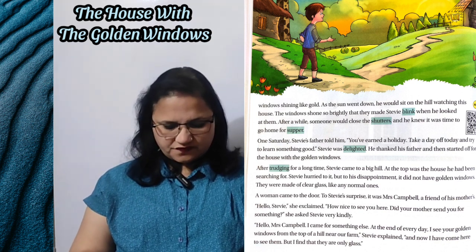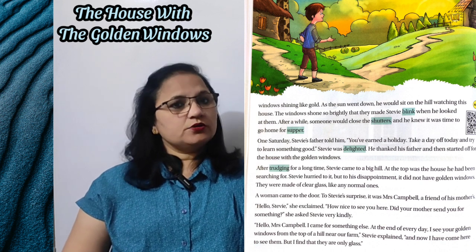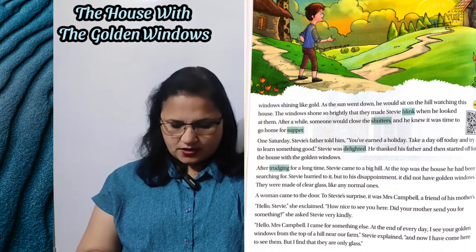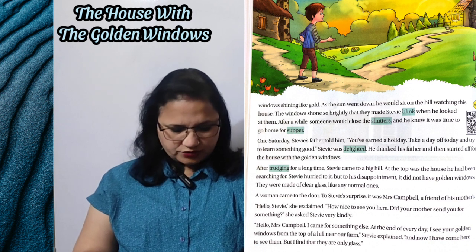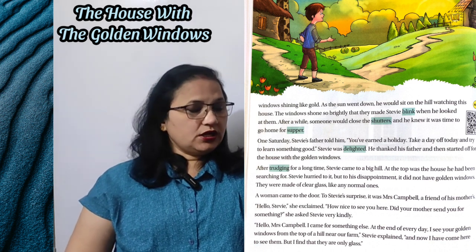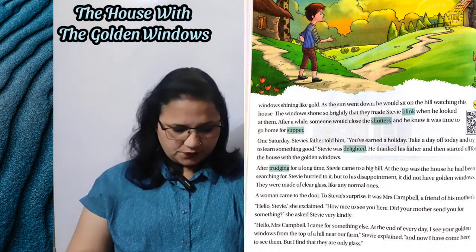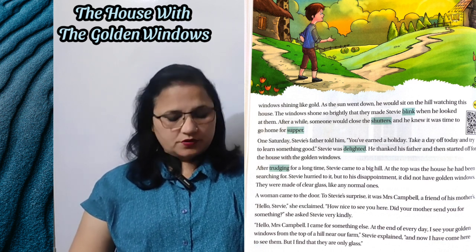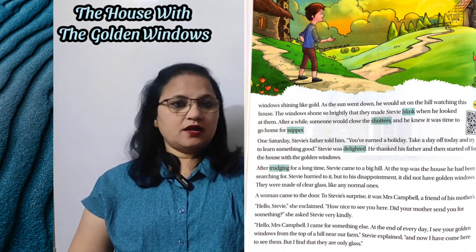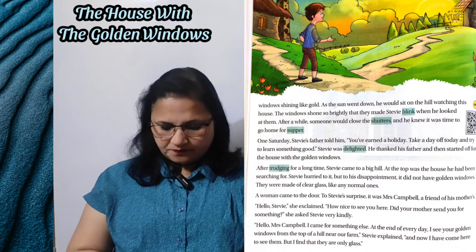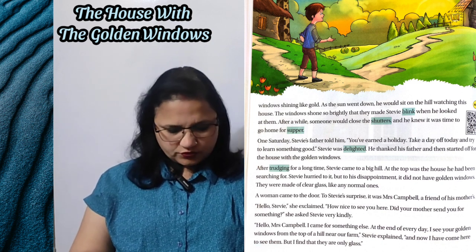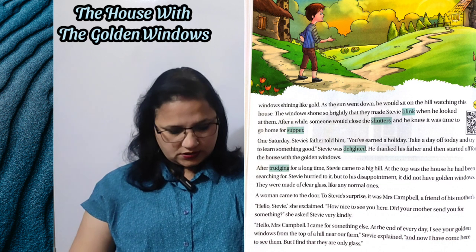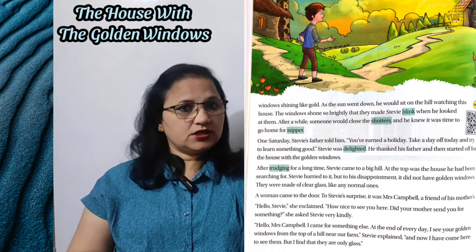One Saturday, Steve's father told him: 'You have earned a holiday — tumhe ek chutti mili hai. Take a day off today and try to learn something good — aaj ki chutti lelo aur kuch naya seekhne ki koshish karo.' Steve was delighted — delighted means happy — Steve khush ho gaya. He thanked his father and then started off for the house with the golden windows — us ghar ki taraf chal pada jiski khidkiyaan sunehre rang ki thi.